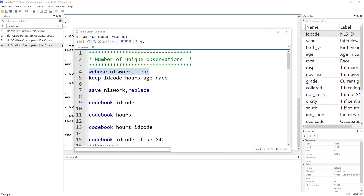Welcome to the Data Hall YouTube channel. In this video, we are going to look into how to get the number of unique observations, or the unique observations by themselves — what are the different unique observations in our dataset and how to get the list of those unique observations.